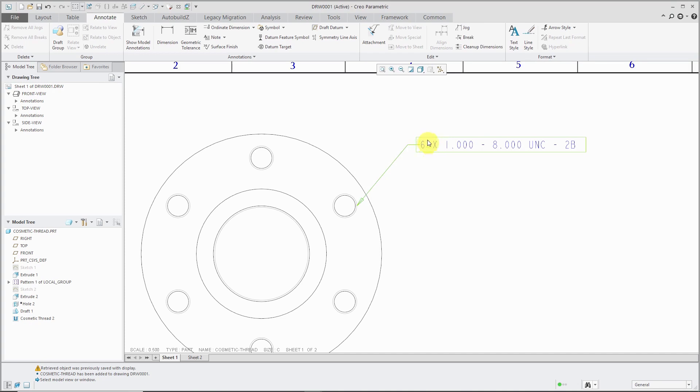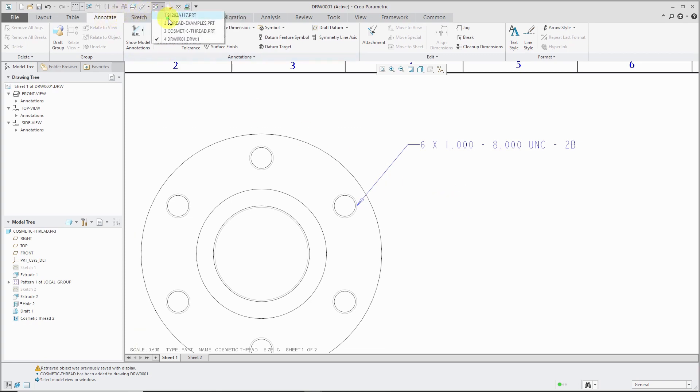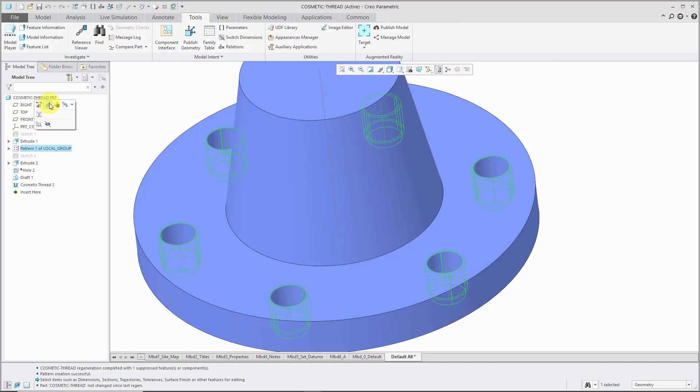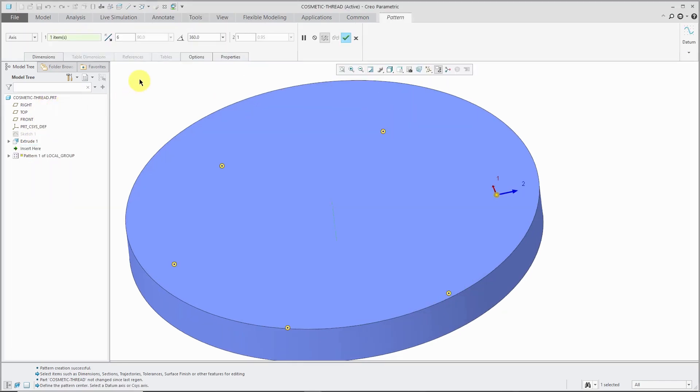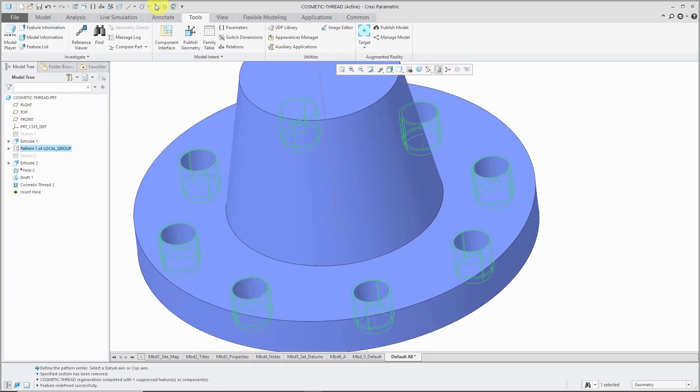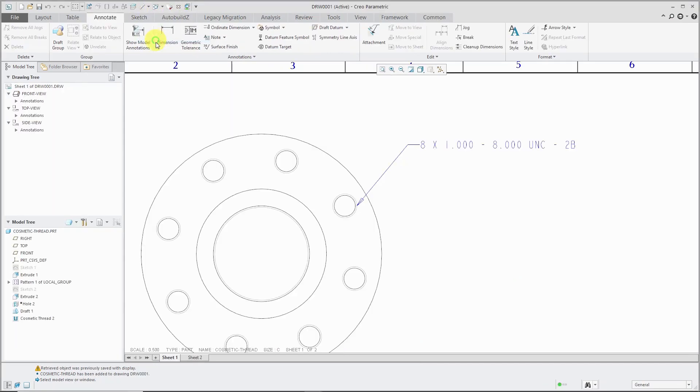And so that way it reports 6x. I put a space in there just so it wouldn't be so cluttered. 6x. And this is the number of threads for that. And what's nice about using that pattern parameter is if I make a change to the part. Let's go and edit definition. Instead of 6, let's change this to a value of 8. And hit the check mark. Then go back over to my drawing. We see that the value updates parametrically for any changes that I make.